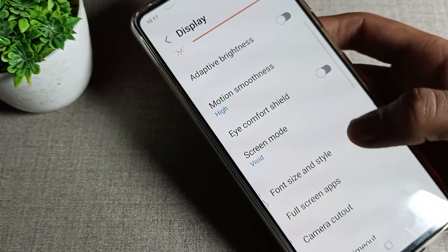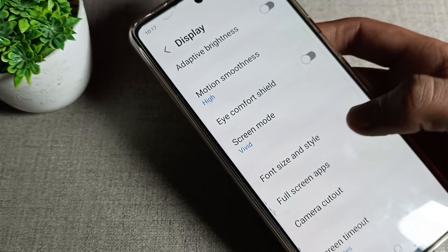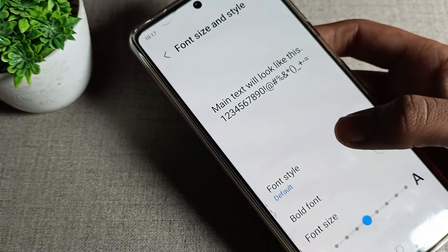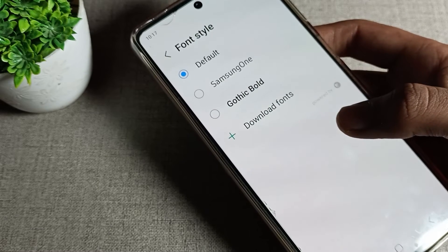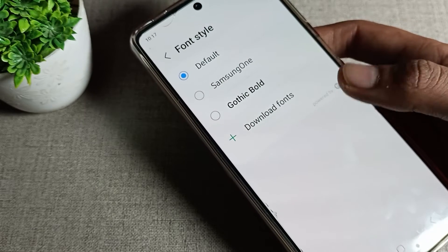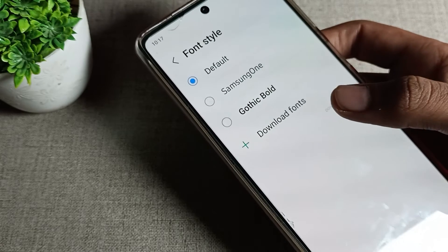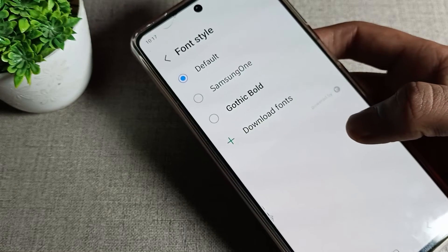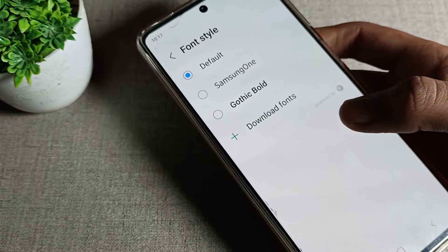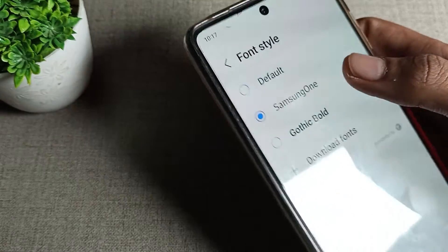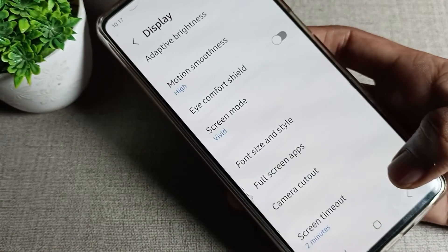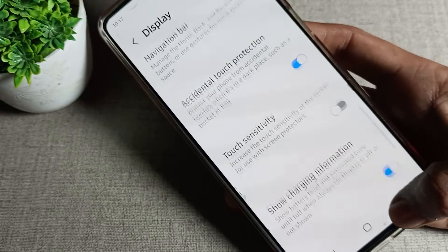Scroll down again and you can see the font style option. Tap on font style. From here you can change the font, and if you want to download any font you can download it from here as well. I will change it to the Samsung One style.